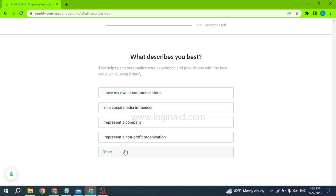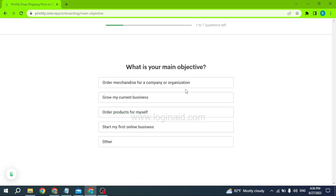Now you have to answer a few questions. The first question is: what describes you the best? You can find different options and choose any of these, or click on 'Other.' Here I will be choosing Social Media Influencer. The next question is: what is your main objective? You can choose from the given options or click 'Other' to provide your own. I will be selecting 'Start my first online business.'